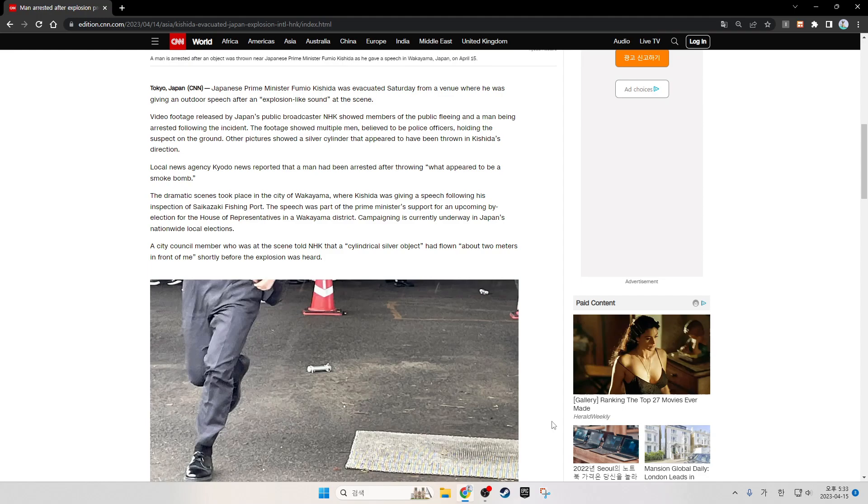Video footage released by Japan's public broadcaster NHK showed members of the public fleeing and a man being arrested following the incident. The footage showed multiple men believed to be police officers holding the suspect on the ground. Other pictures showed a silver cylinder that appeared to have been thrown in Kishida's direction.